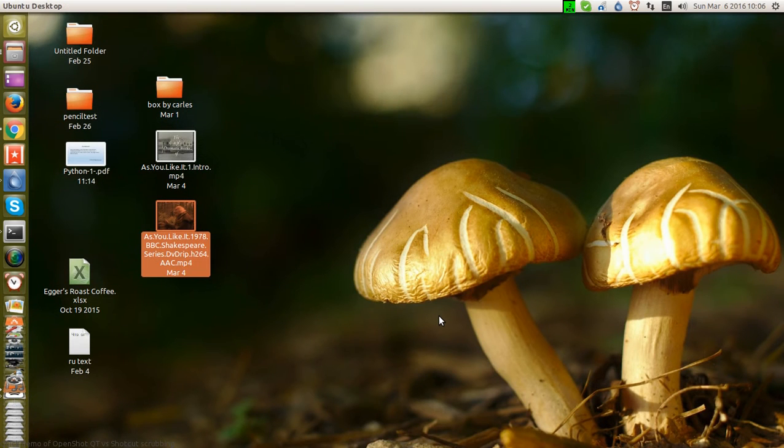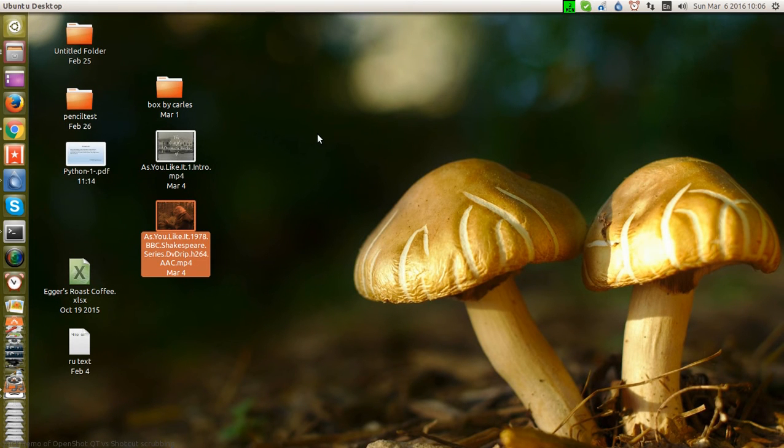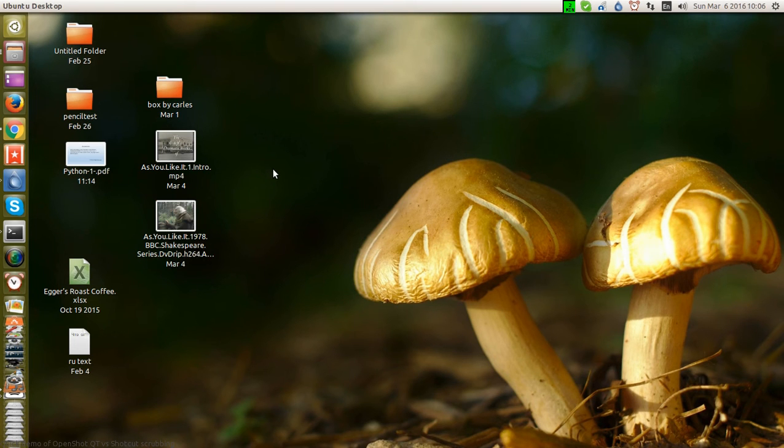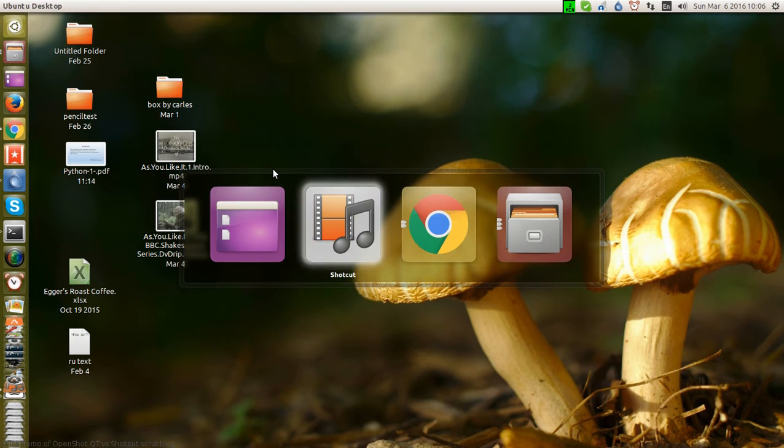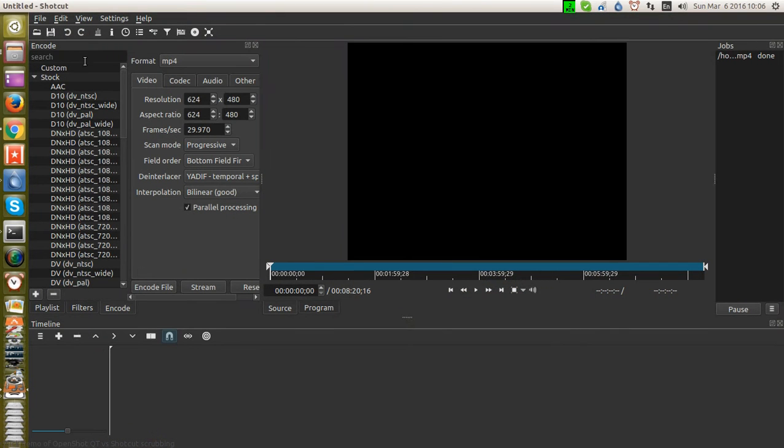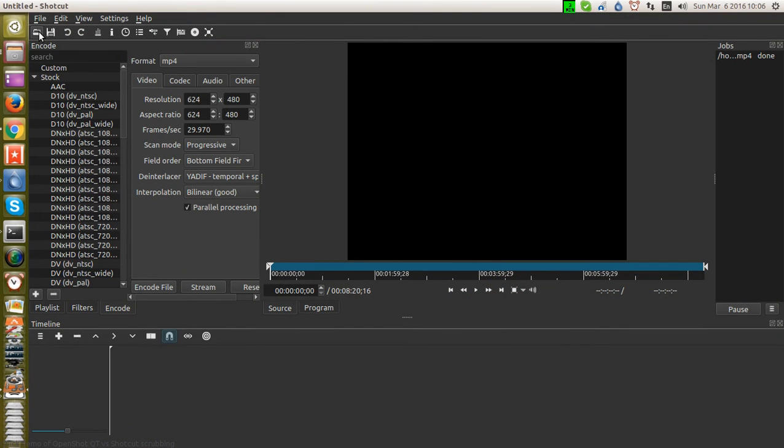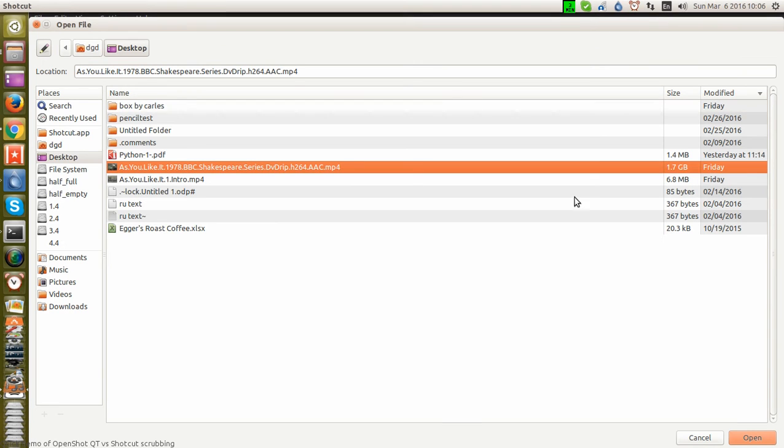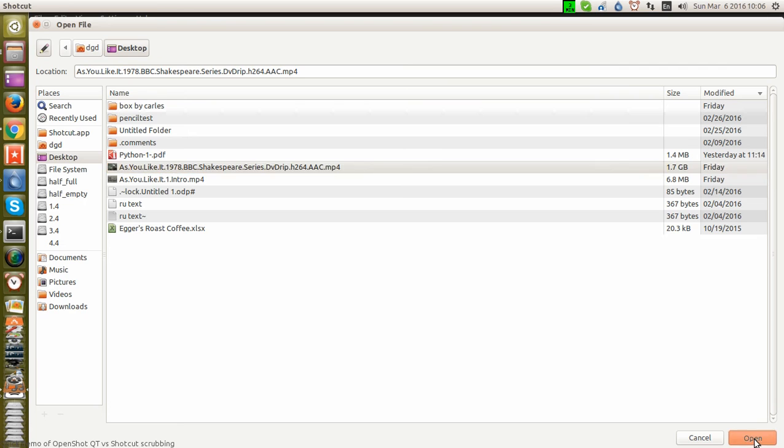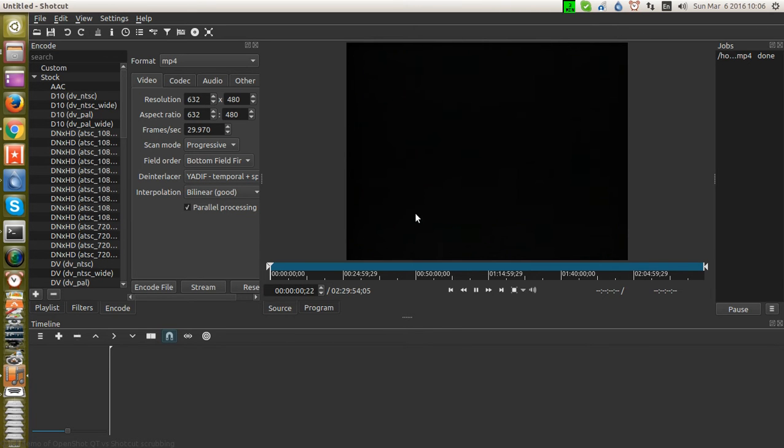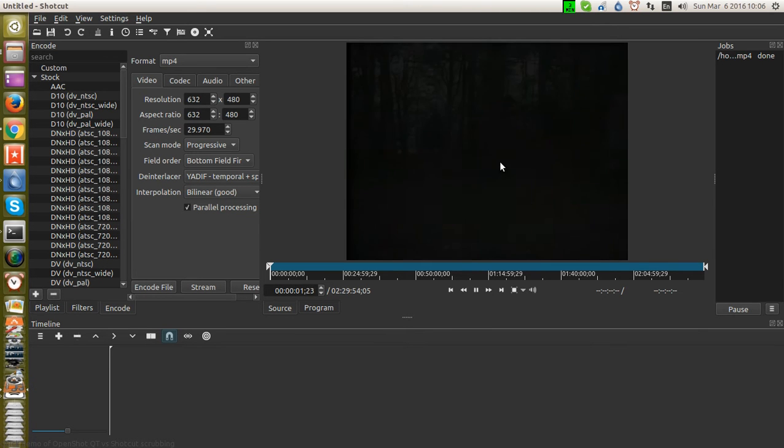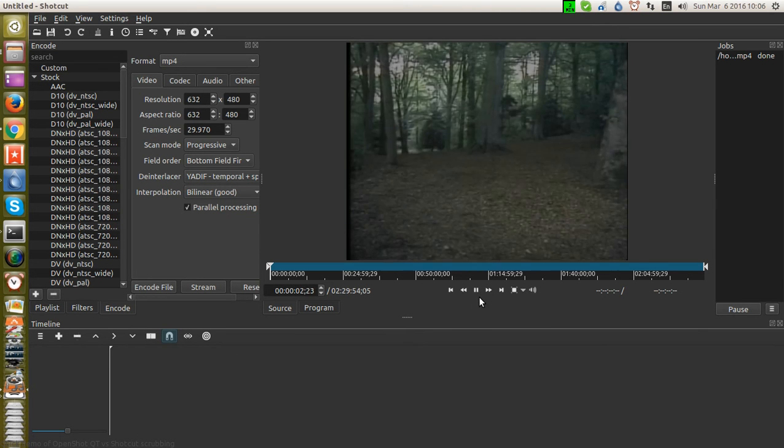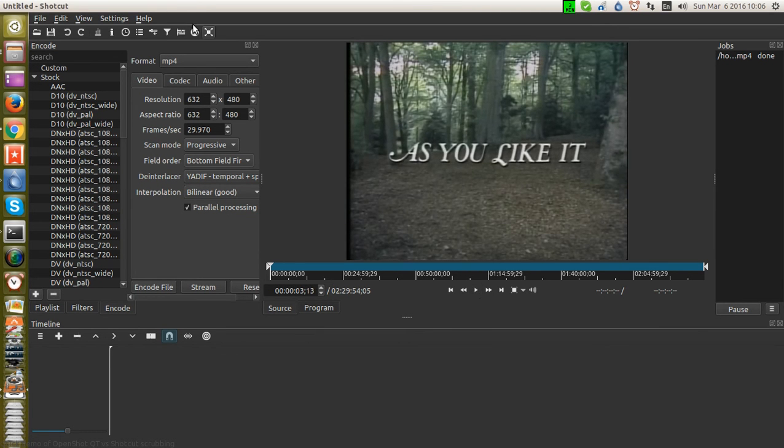Oh, and scrubbing kills OpenShot. You saw it. I saw it. Everybody saw it. So let's take a chance with Shotcut now on the same file. File Open. Here's the one that just crashed OpenShot. Now let's open it with Shotcut. Open. And it starts playing automatically with the audio.